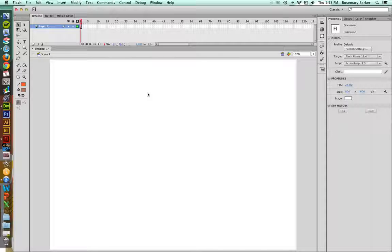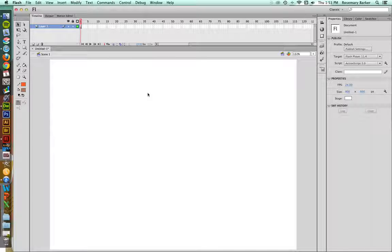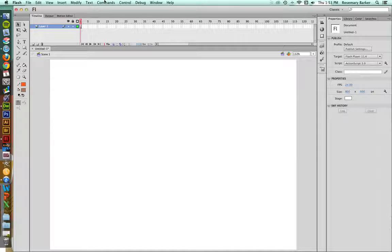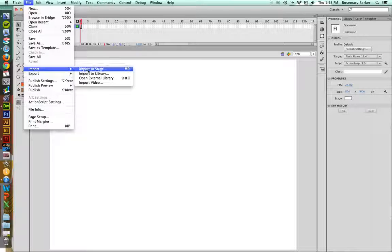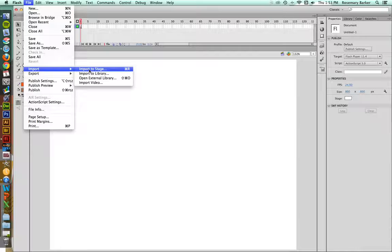Unfortunately, we don't have that kind of tool natively inside of Flash but there is a workaround. So let's take a look at how to do that. Go up to File, Import, Import to Stage.